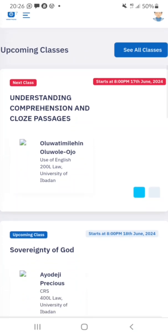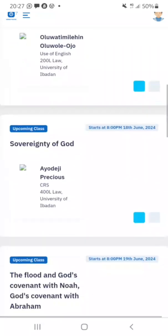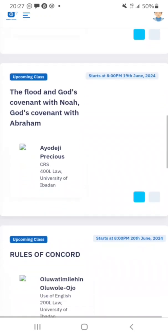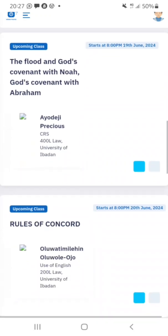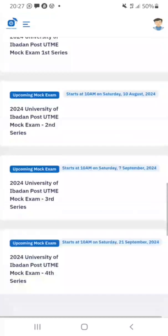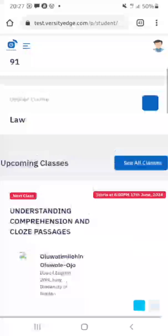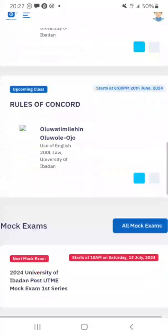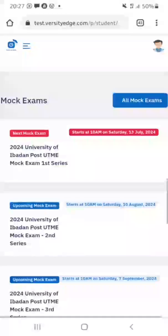This class starts at 8 PM in the evening. I can see topics like 'Sovereignty of Glory of God', 'Rules of Concord', and more. They have a lot of classes. If I want to see all current classes, I can click on 'See All Classes'. They also have their mock exams already scheduled — I can click 'All Mock Exams' to see them.